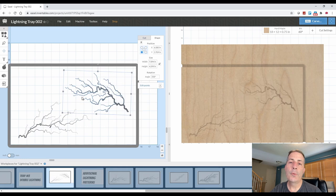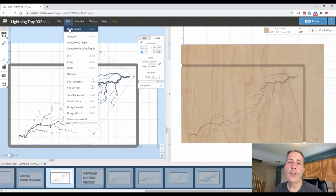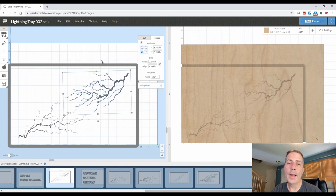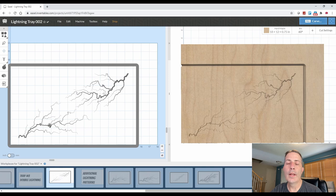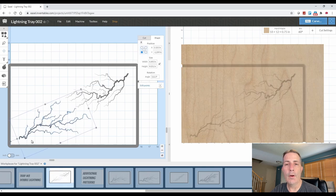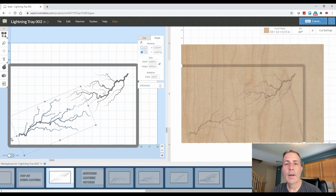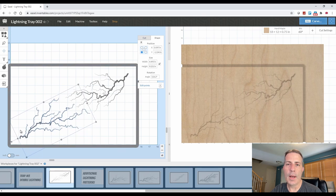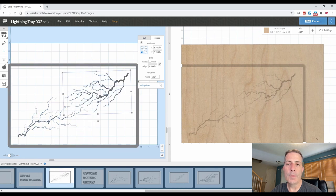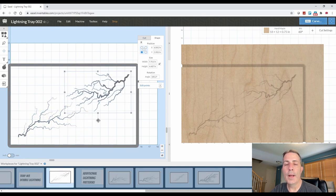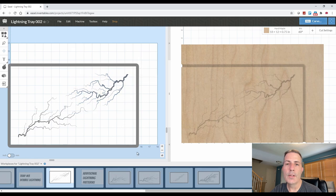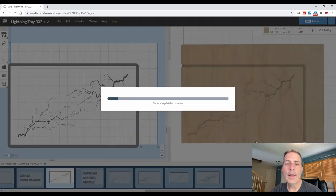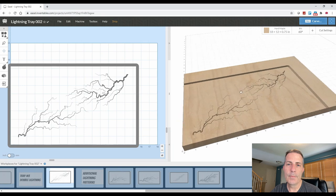Just like we did with the other two boards, now we need to duplicate this page twice. We're going to take the first duplicate page and remove the outline cut and just leave it as the lightning patterns with the v bit. The third page or second duplicate page will just be the outline cut using a quarter inch down cutting bit.